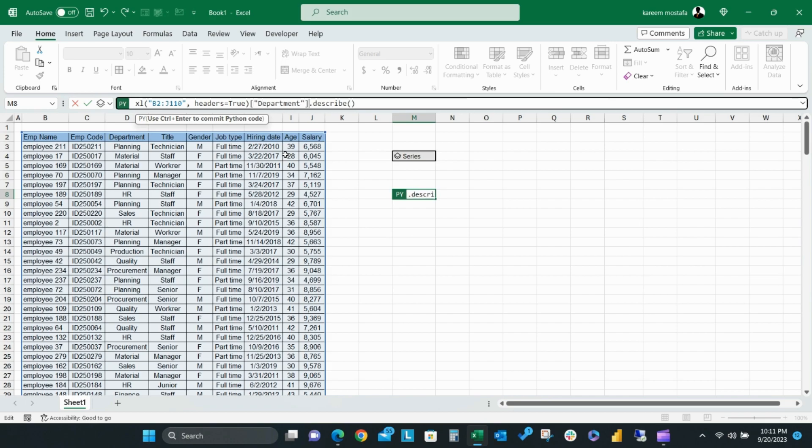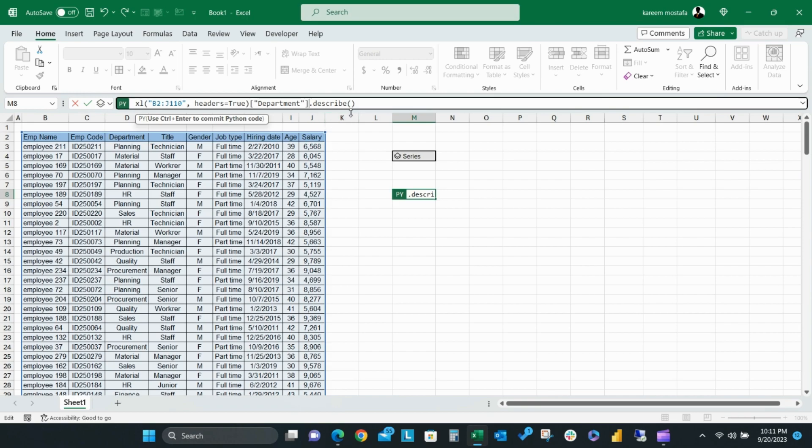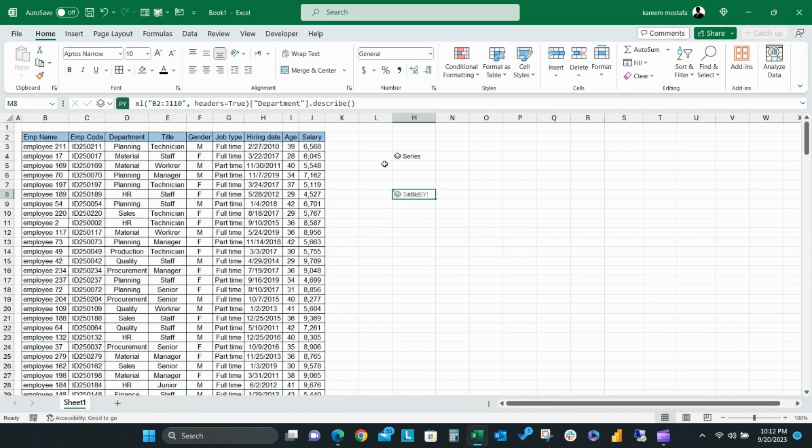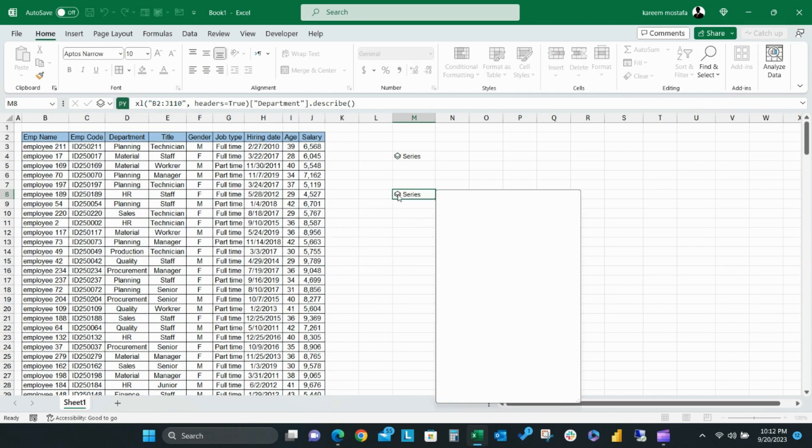To use Python describe for a specific series, write department in brackets before dot describe, parentheses, close parentheses, then you can get a summary for this column only. This feature also allows you to use count, unique, top, and frequency.